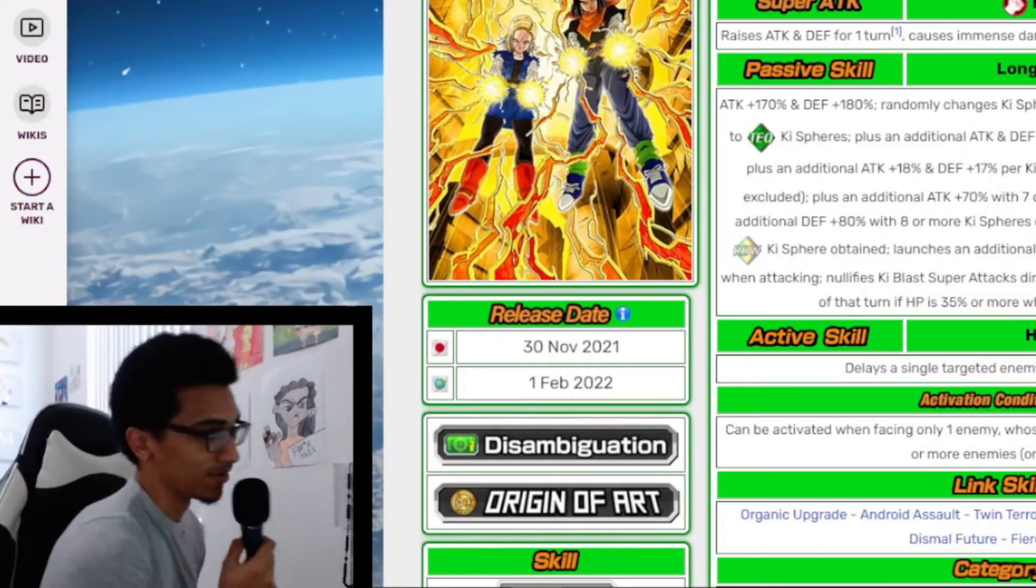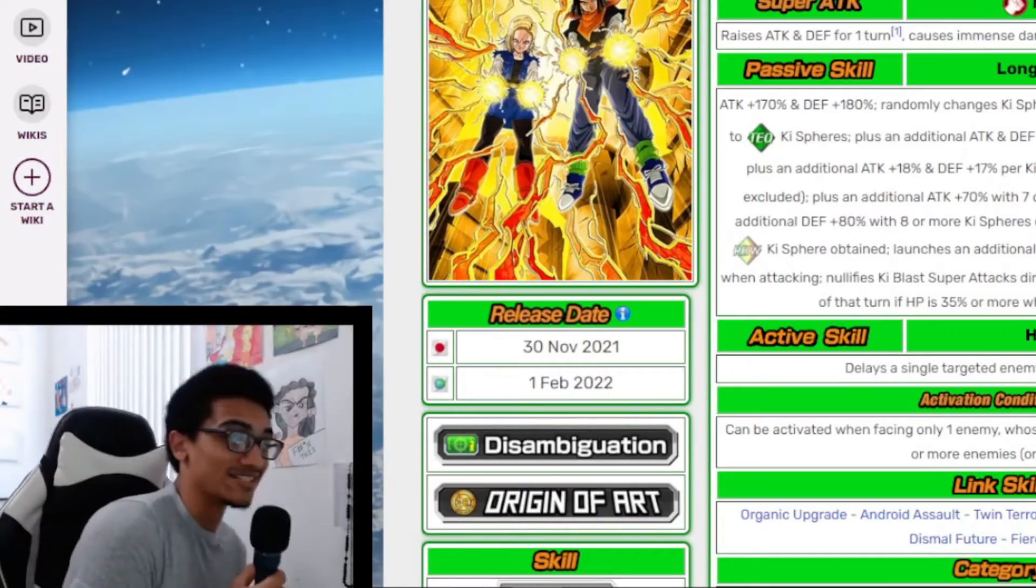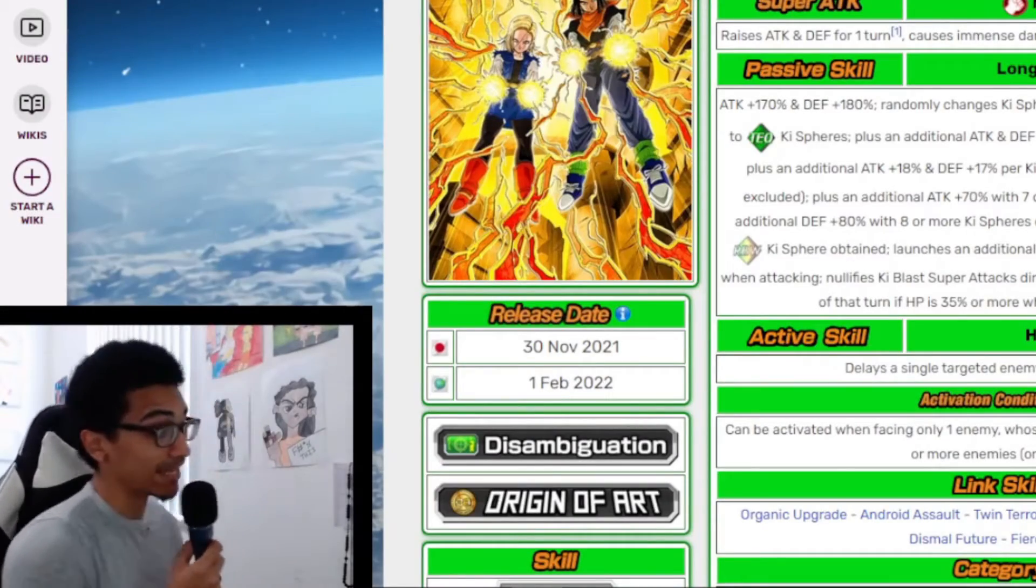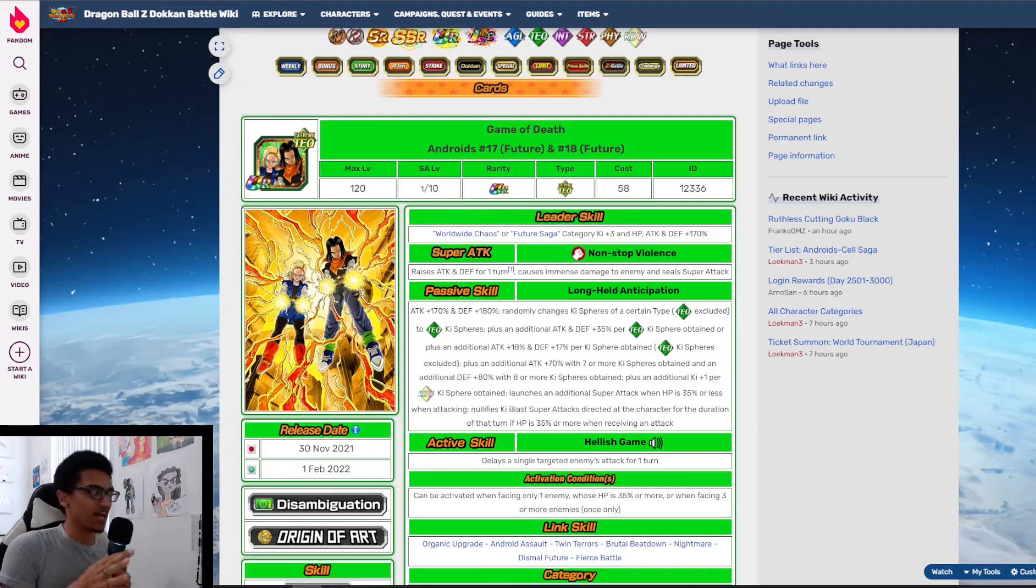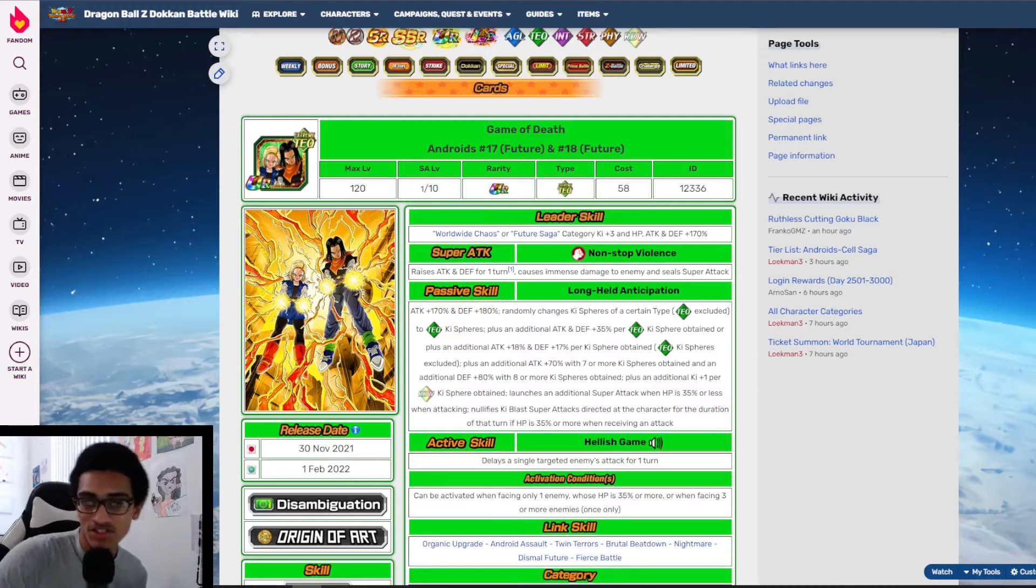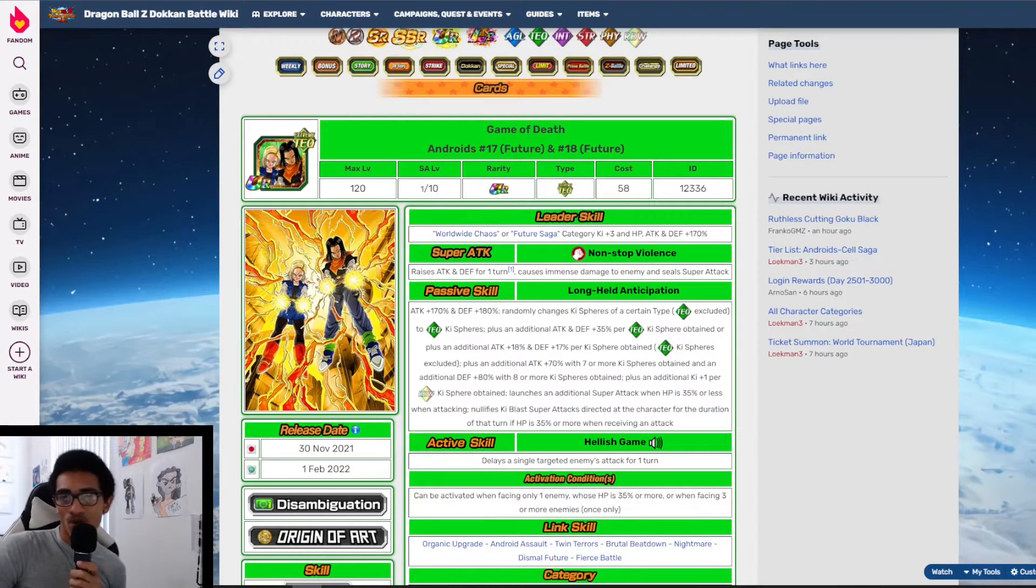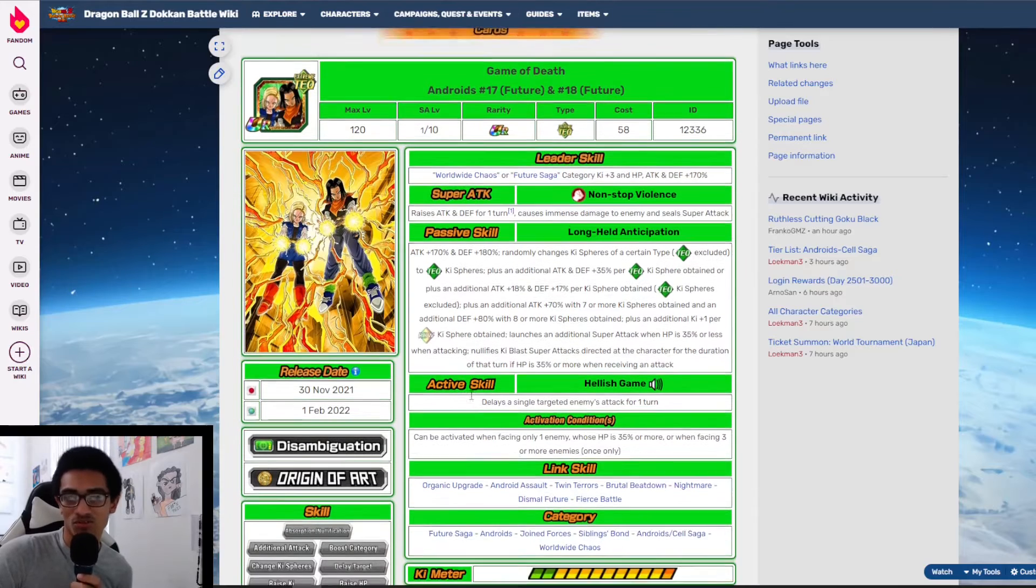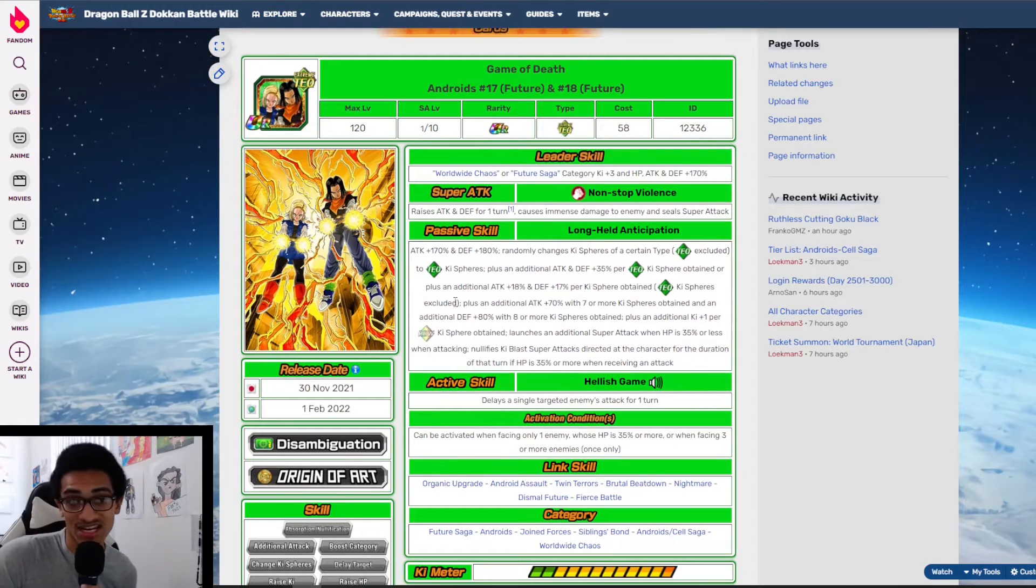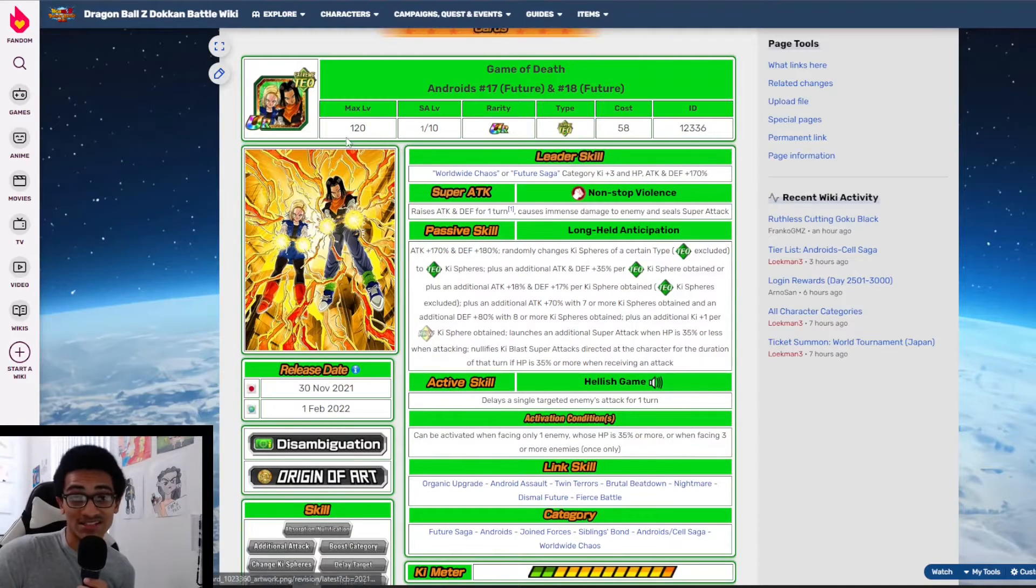What's going on guys, it's your boy Dev back with another one. Today we're going to talk about the Tech Androids. Let's hop straight into it. The leader skill is Worldwide Chaos or Future Saga, 3 ki 170% across the board. I'm just gonna say it outright, this unit does not work well with Worldwide Chaos units and Future Saga units.